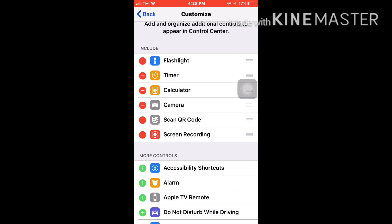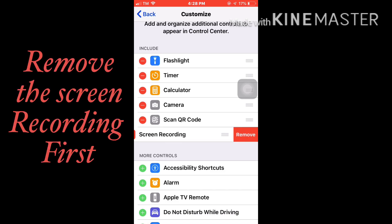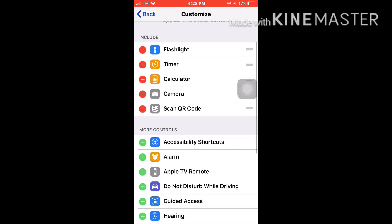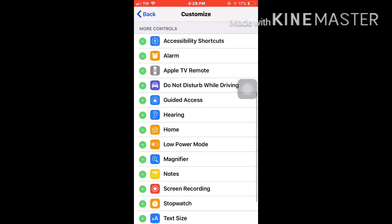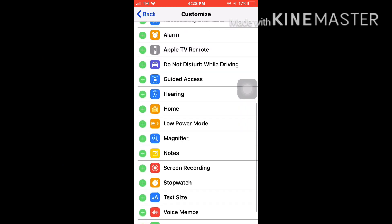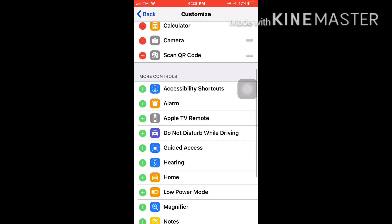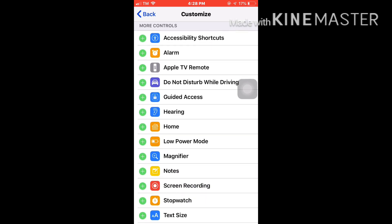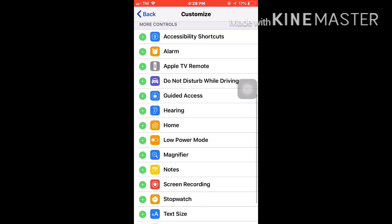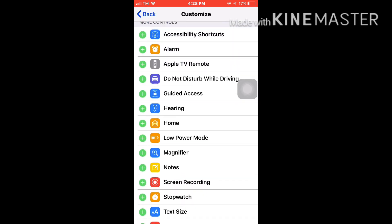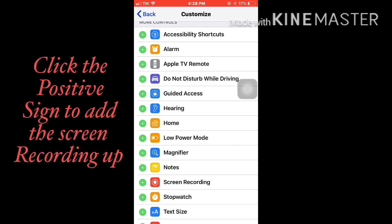So we have to remove first the screen recording so I can show you how. Remove it first. Then down below are the controls not yet included in your control center, so we have to click on the plus sign of the screen recording.